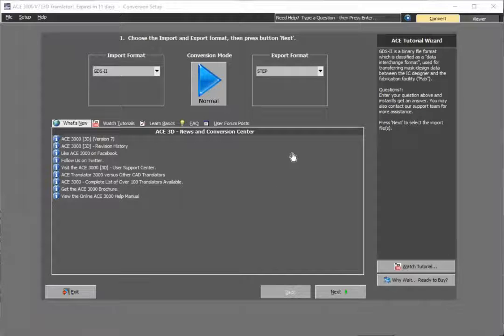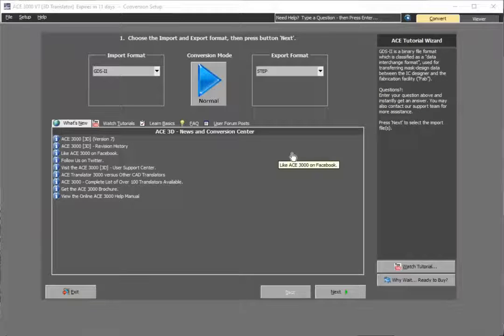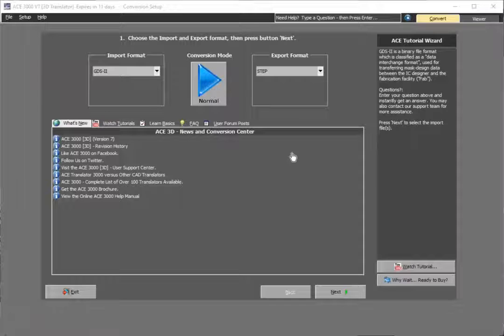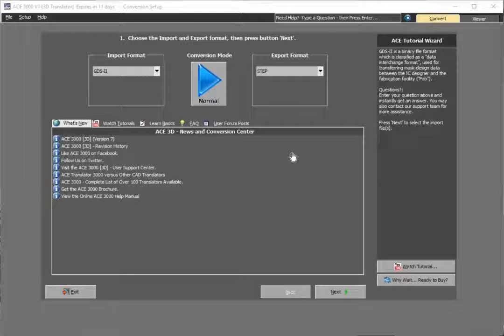In this tutorial, we'll be using ACE3D to convert GDS2 files used in integrated circuit and MEMS designs into 3D STEP. The purpose will be primarily for performing verification, analysis, and simulation on these files.